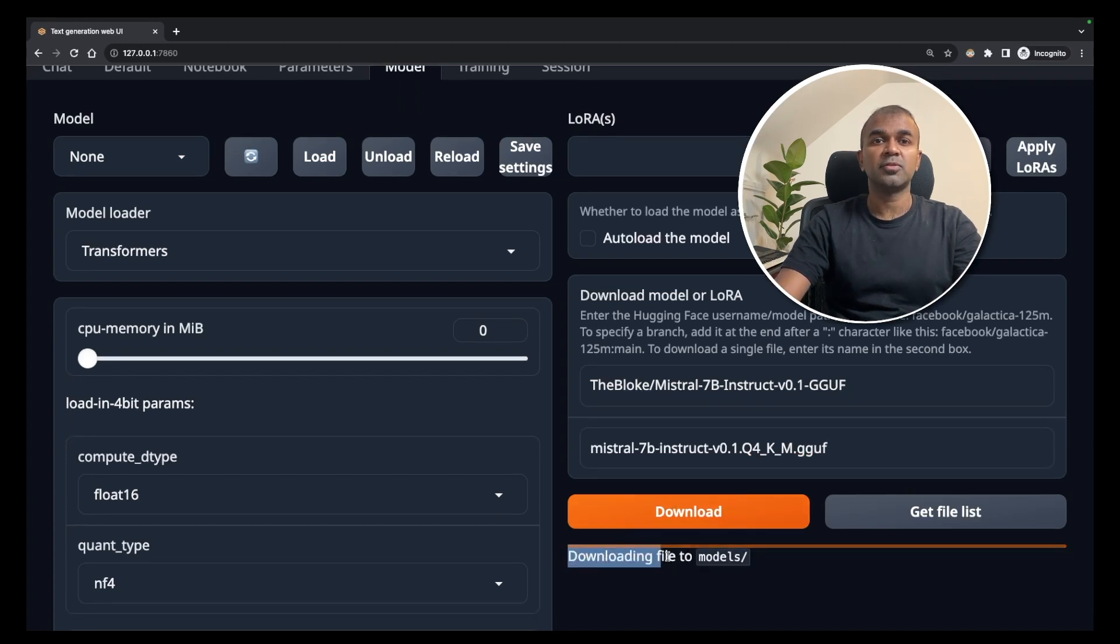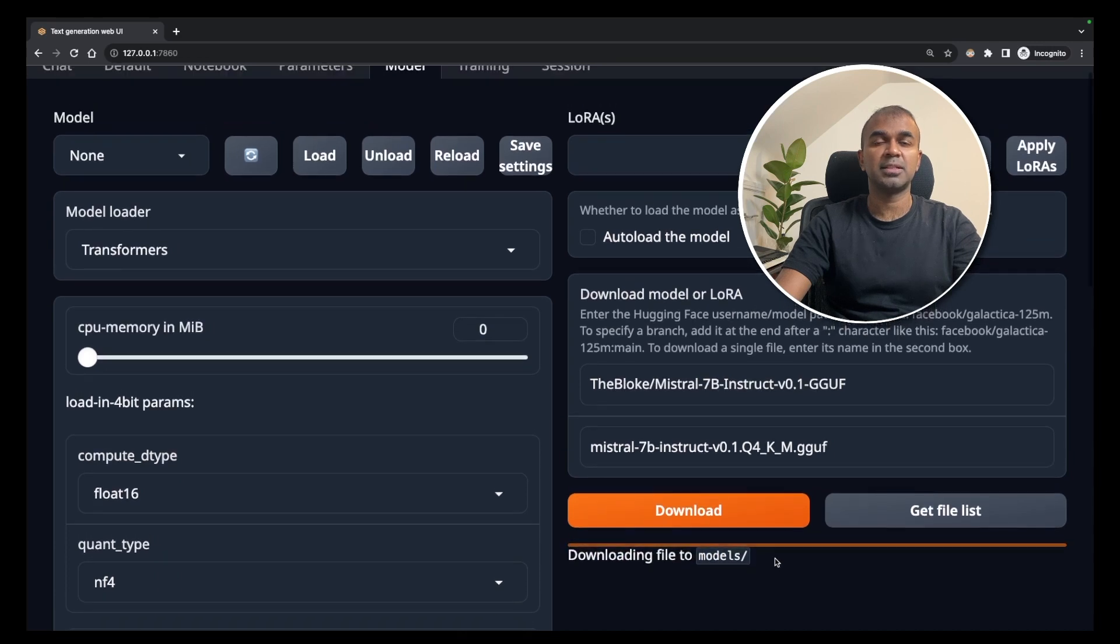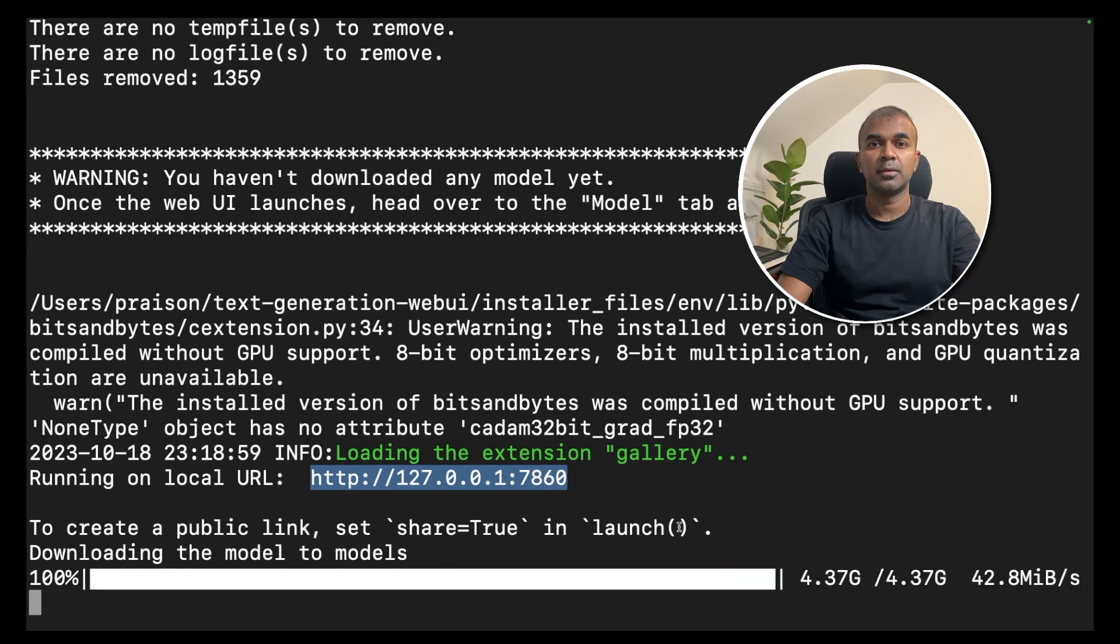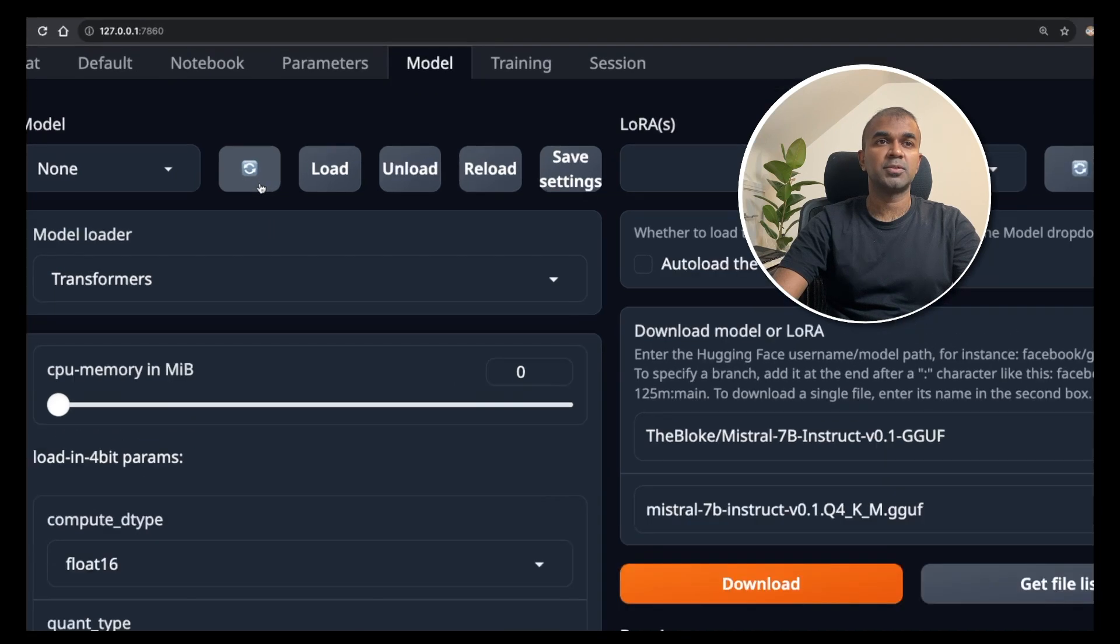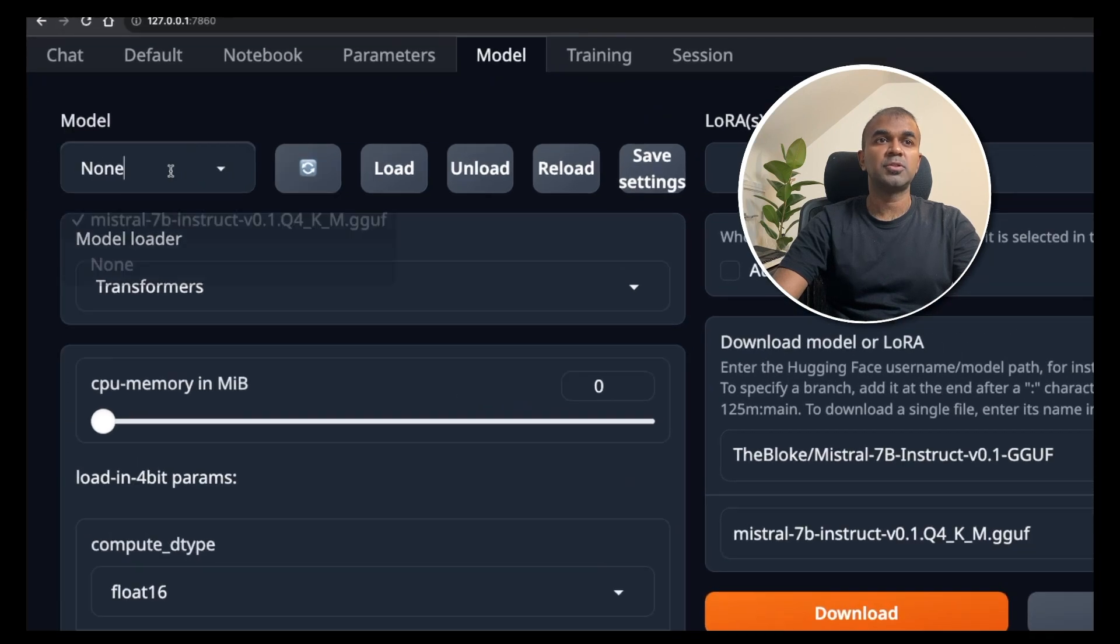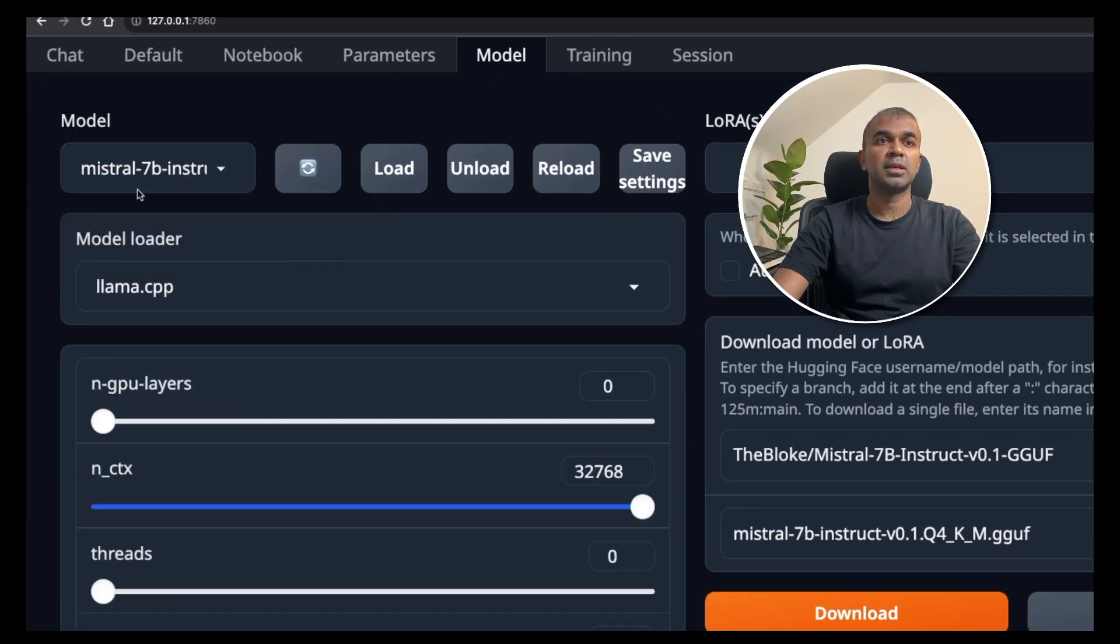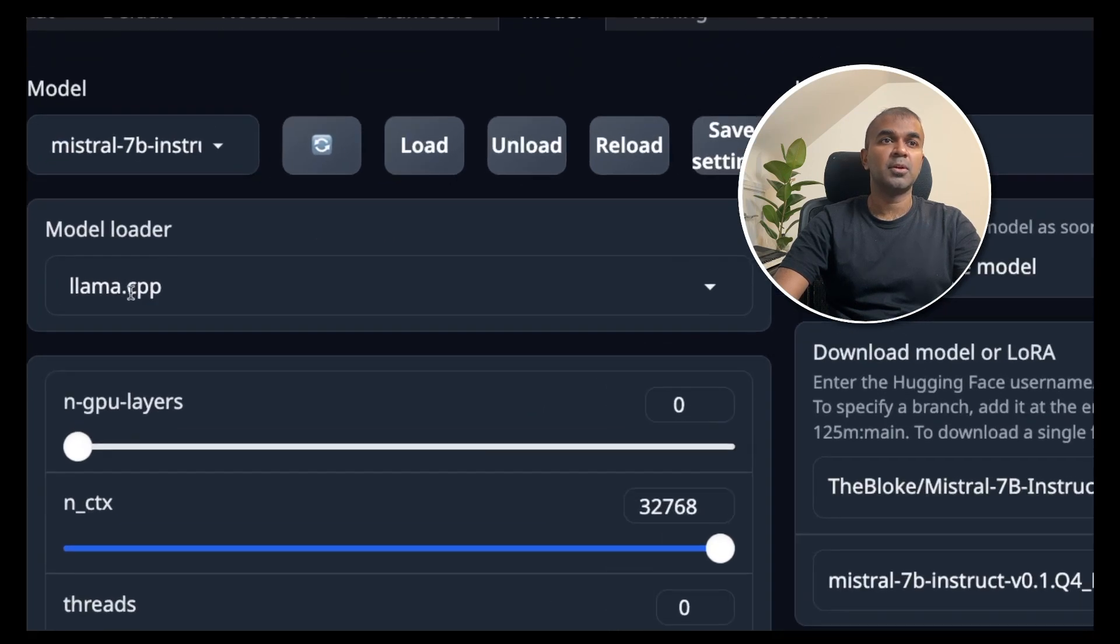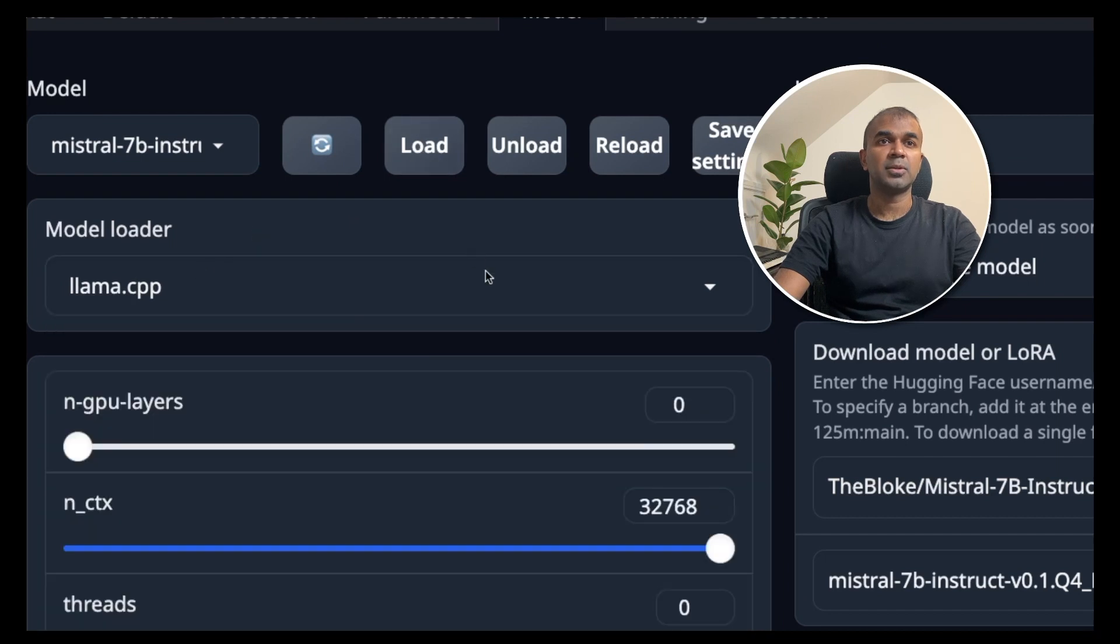Downloading file to models folder. This will automatically download and you can see the download progress in the terminal. Once that is downloaded, go to the interface and click the refresh button at the top. Then you should be able to select what model you want to choose. Click the Mistral 7 billion parameter model and then in the model loader, choose LAMA CPP and then click load.